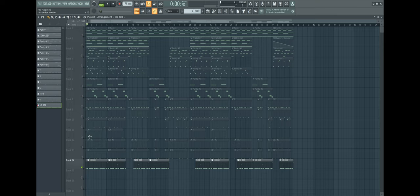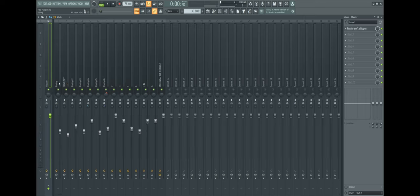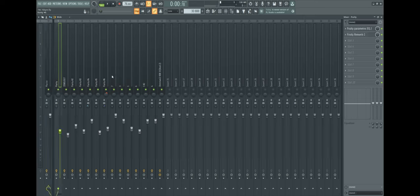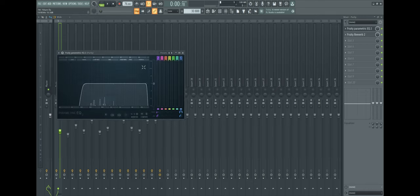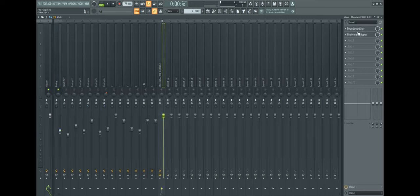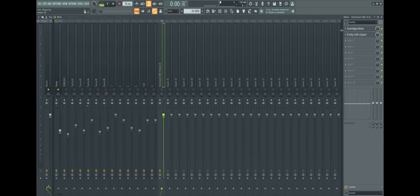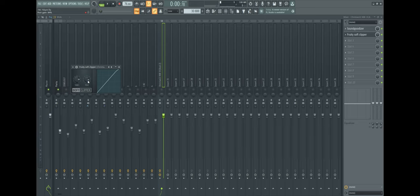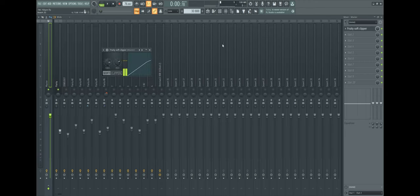For mixing I actually almost did nothing. I leveled out the melody so it's not too loud and I put on some Fruity Parametric EQ, really simple sound. On the 808 I added soft clipper and turned the post gain up so it hits harder.